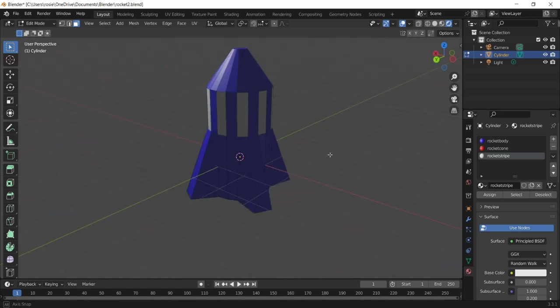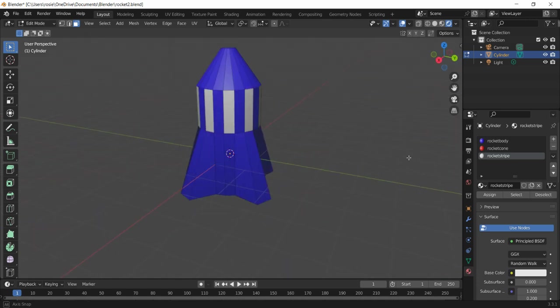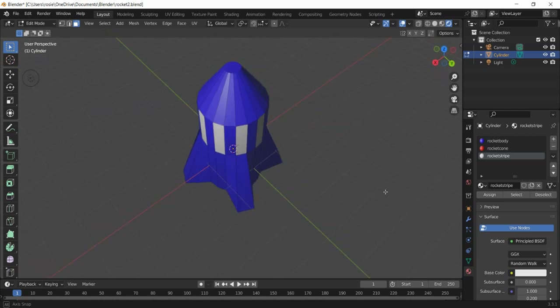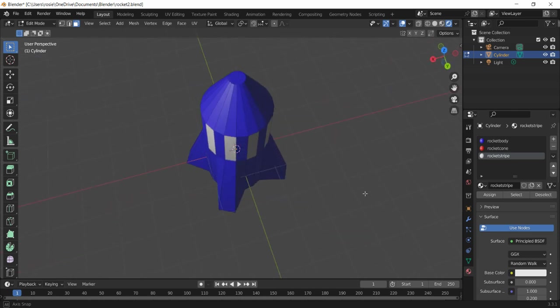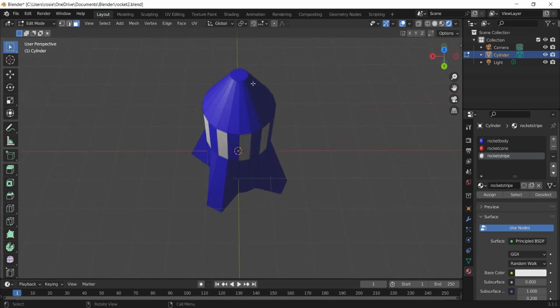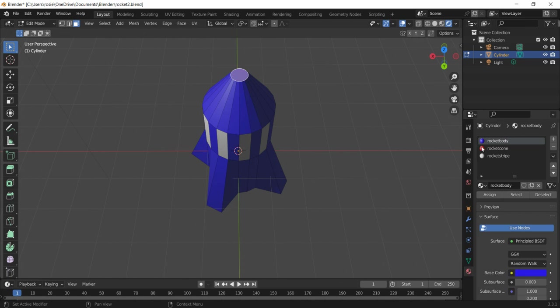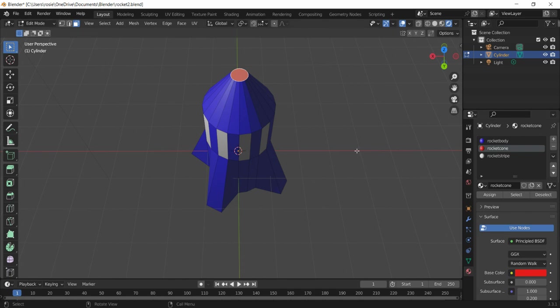Now if I click off anywhere off the rocket you can see there it's then made that shape red. Now no prizes for guessing what we do with the nose cone. So we select it and go to the color we've made up here and assign that. So we've got our colored rocket.